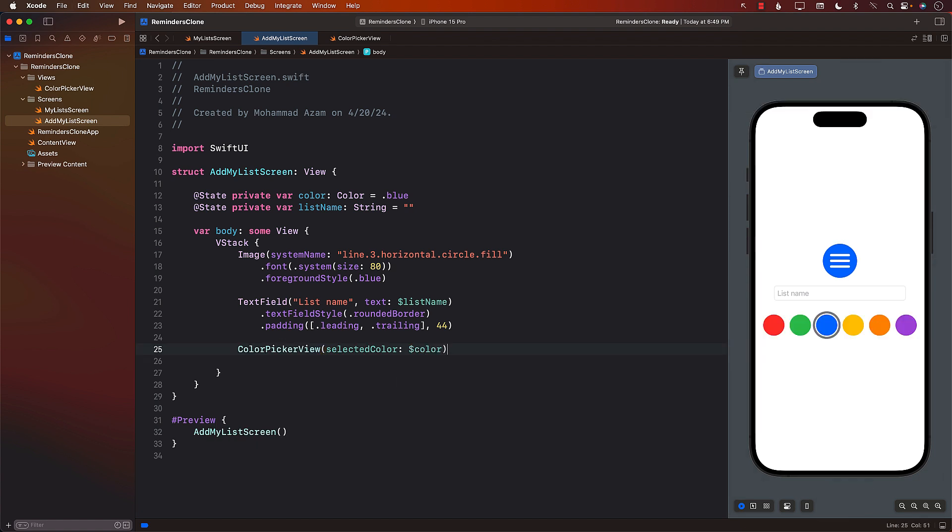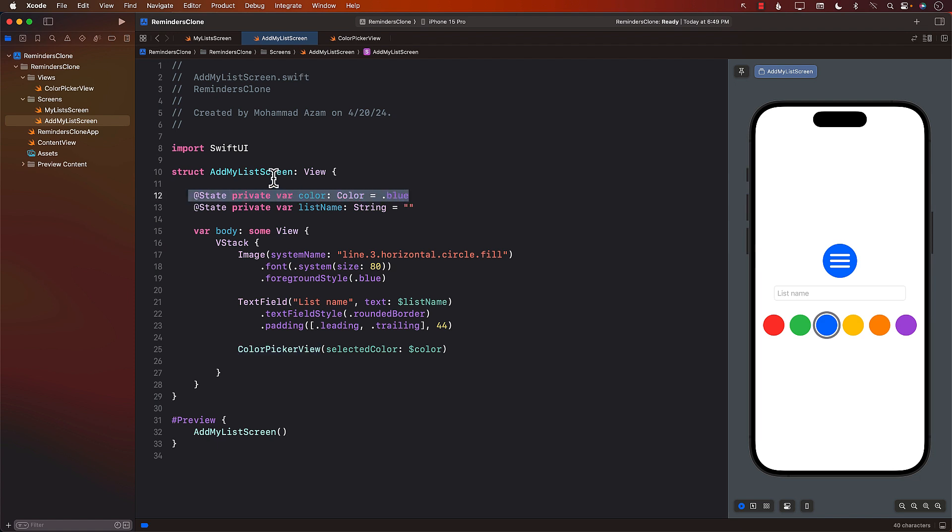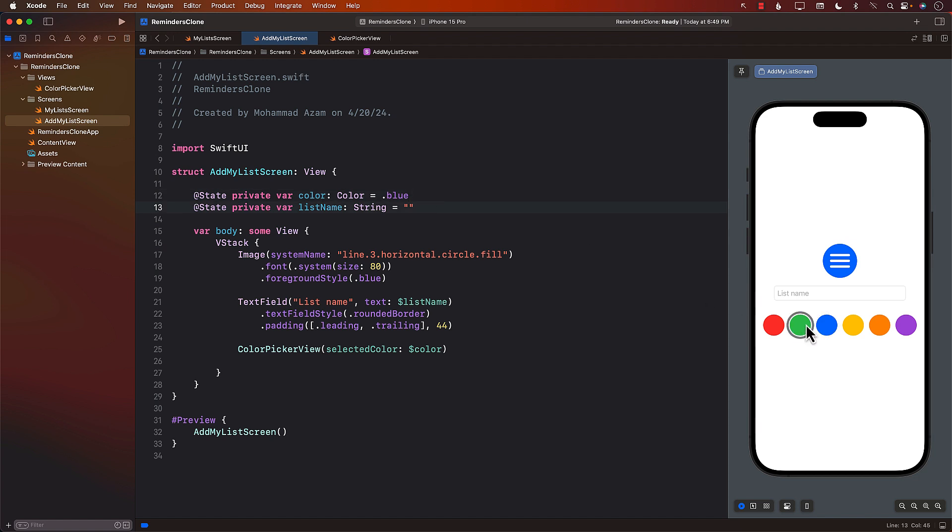So I can go ahead and pass that binding over here. There we go. Okay. And that's it. So this means that whenever we select a color using the color picker view, the state variable which is defined in the add my list screen is going to be changed. It's going to be updated.